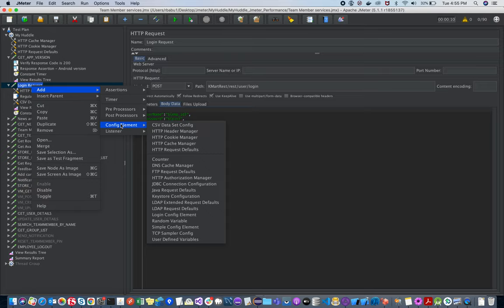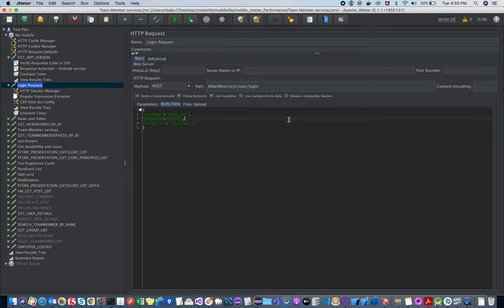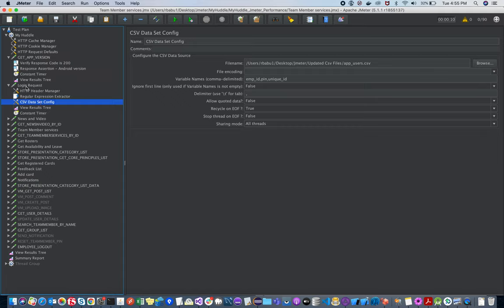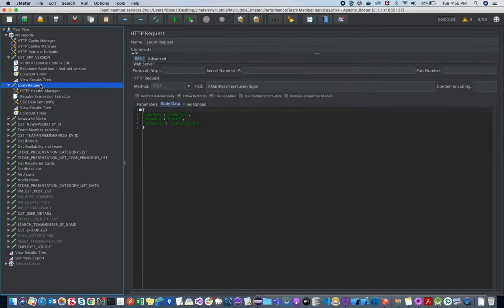To add a CSV Data Config: Add > Config Element > CSV Data Config. Once added, it will be placed within the API request. Do all the configuration, then pass those variable values in the login request body as a POST method.